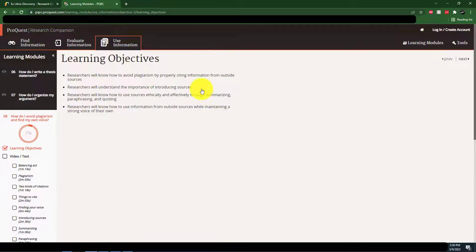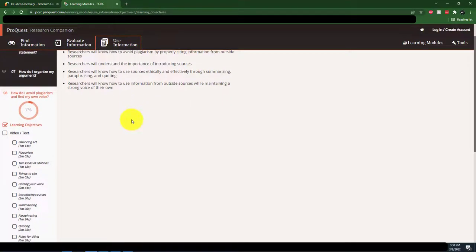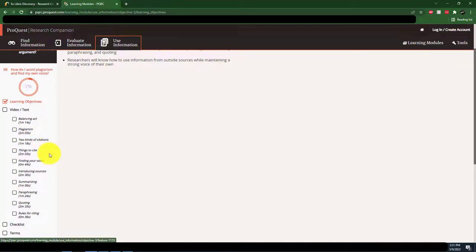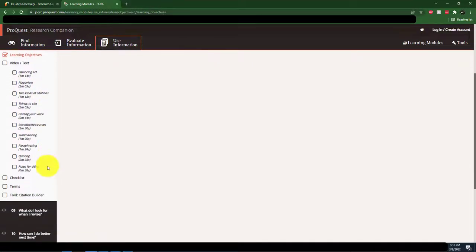And this module, along with all the other modules in this series, contains a set of learning objectives, along with several short videos, a checklist, key terms, and a citation builder tool.